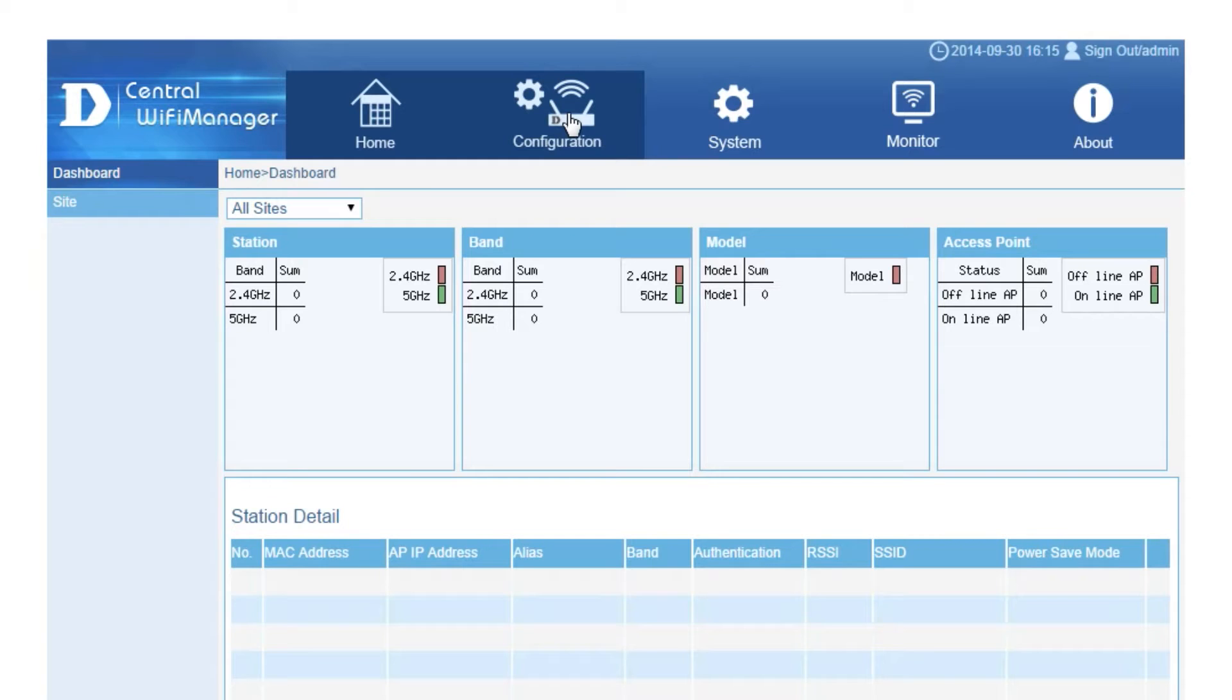Having configured your wireless network settings, you now need to export the settings and load them onto your access points.